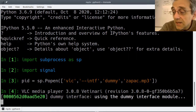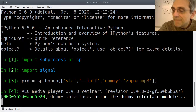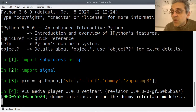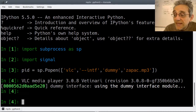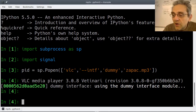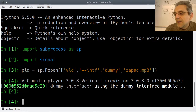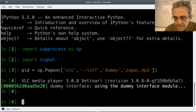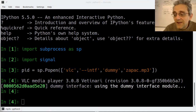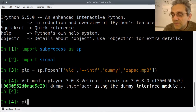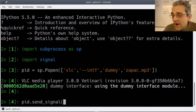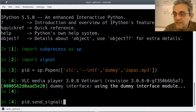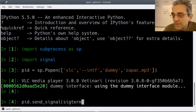Now when I run this you're going to hear the music again. Now because I have the PID I can go pid.send_signal - and because I've imported signal, I'm going to go signal.SIGTERM.